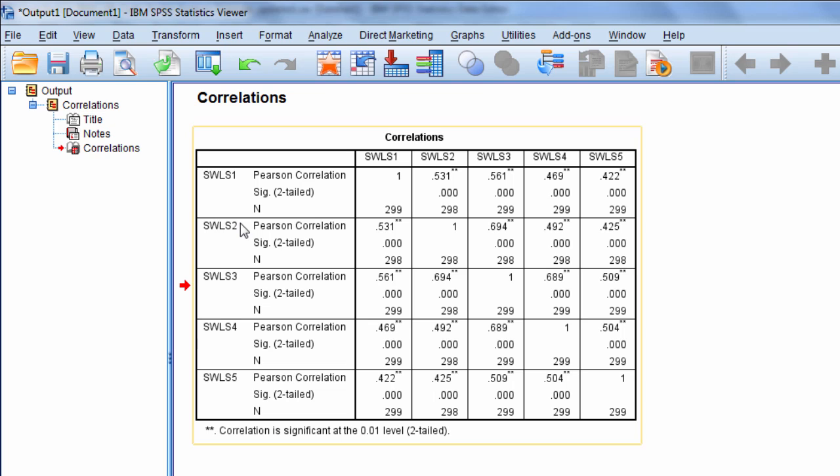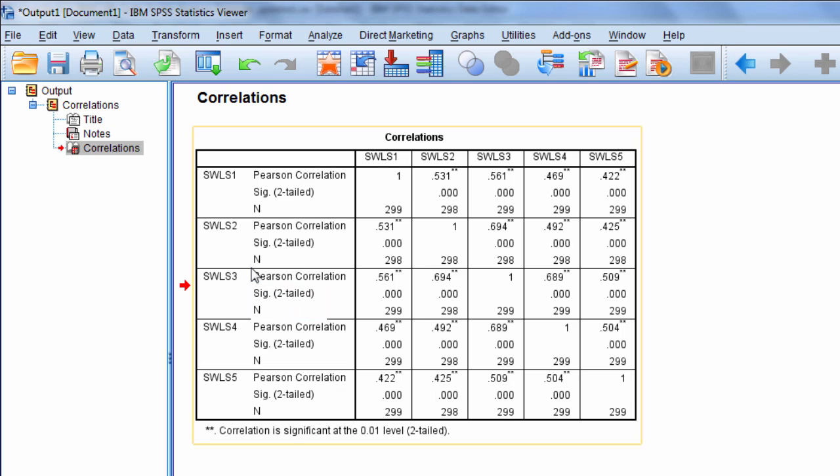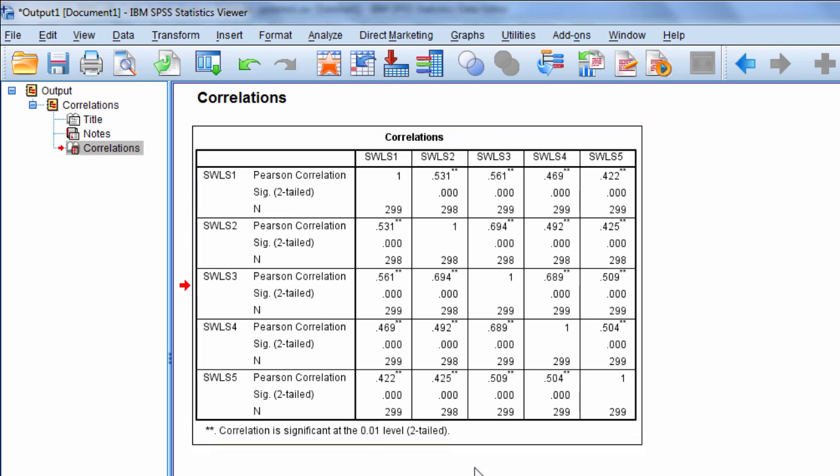There's a lot of applications of factor analysis, but one of the primary ones is when you're analyzing scales or items on a scale, and you want to see how that scale turns out. How many dimensions or factors does it have to it?